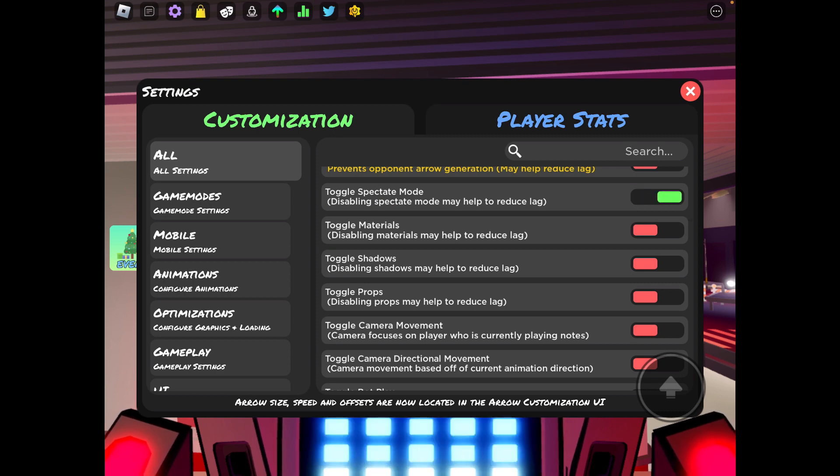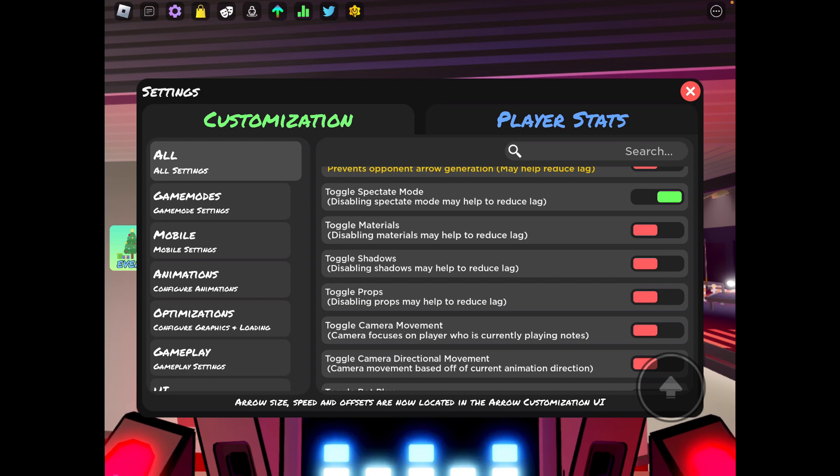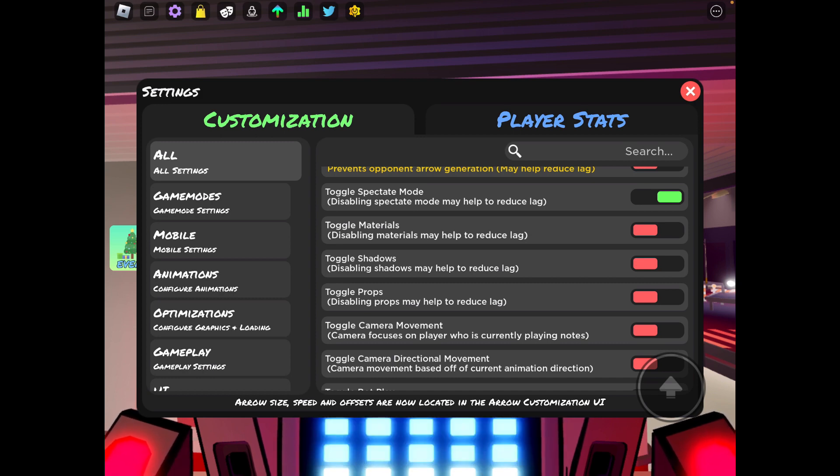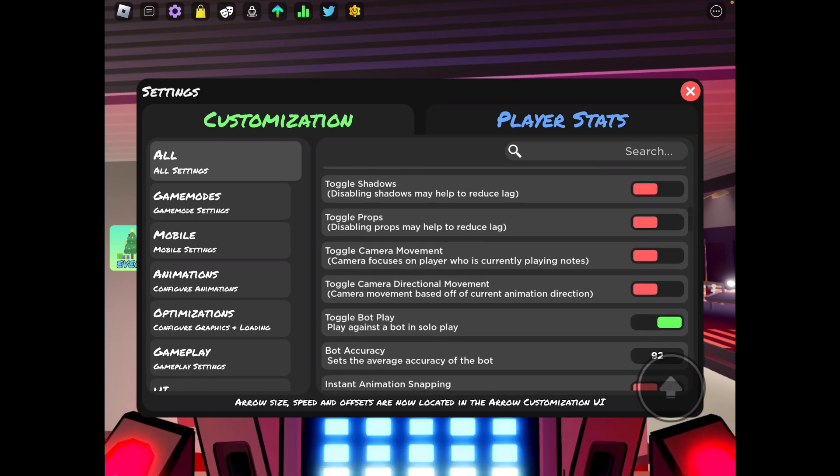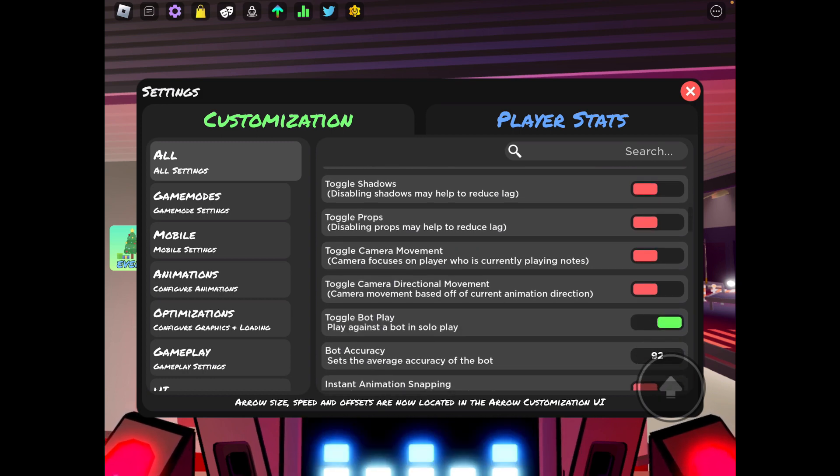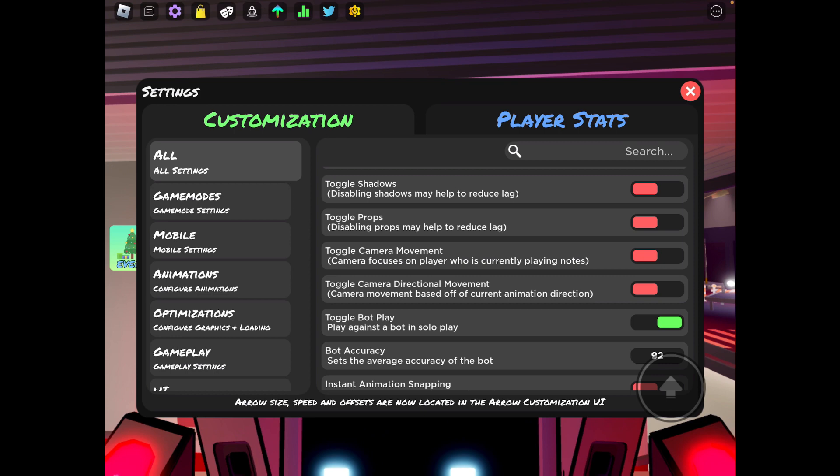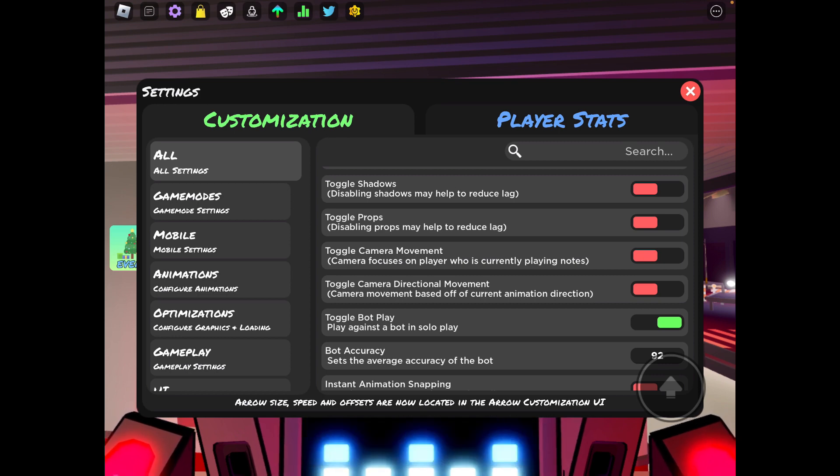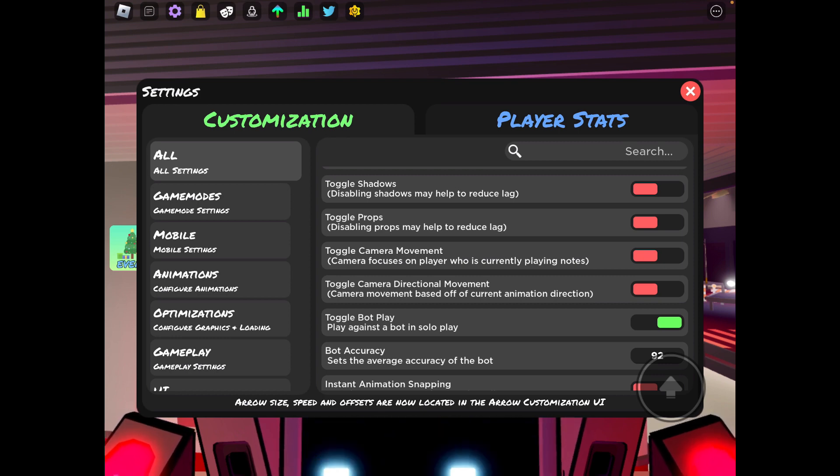Toggle materials off, toggle shadows off, toggle props off, toggle camera movement off. It's pretty distracting. Toggle camera and directional movement, that's extremely distracting.